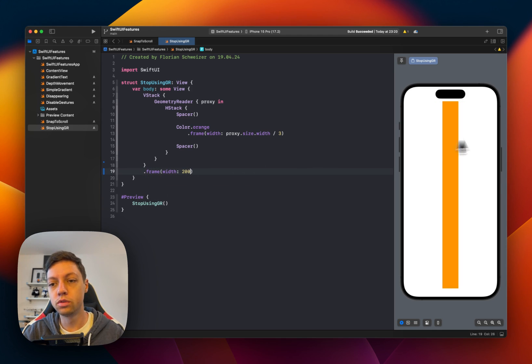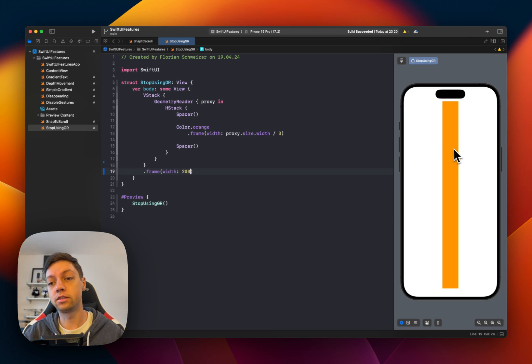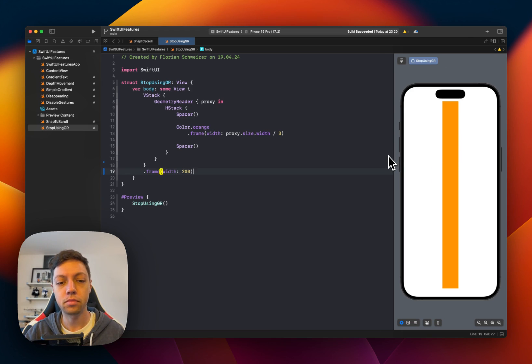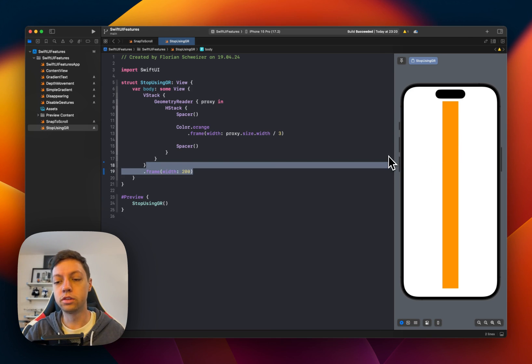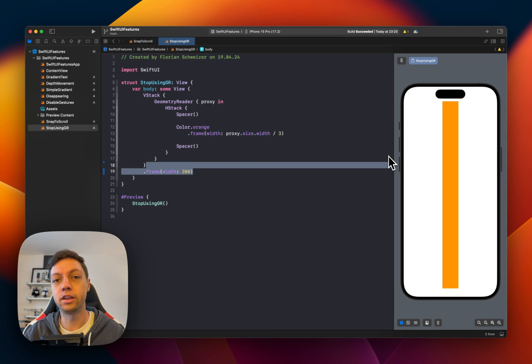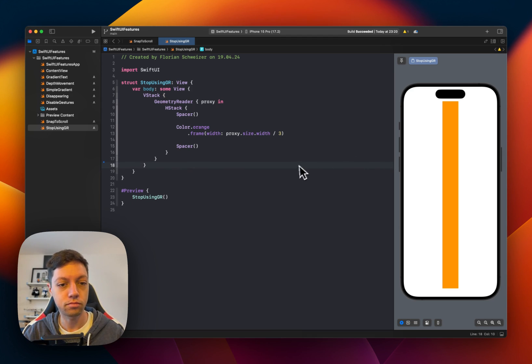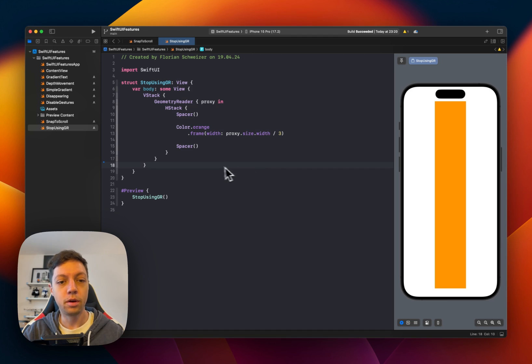then you will notice that the Geometry Reader gets tighter as well. Now this is why we're using Geometry Reader here instead of UIScreen.